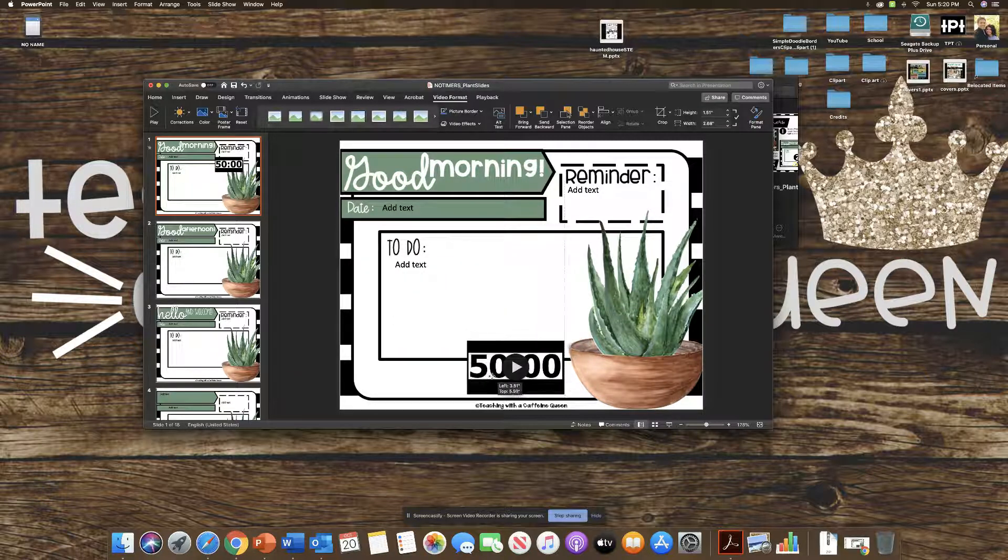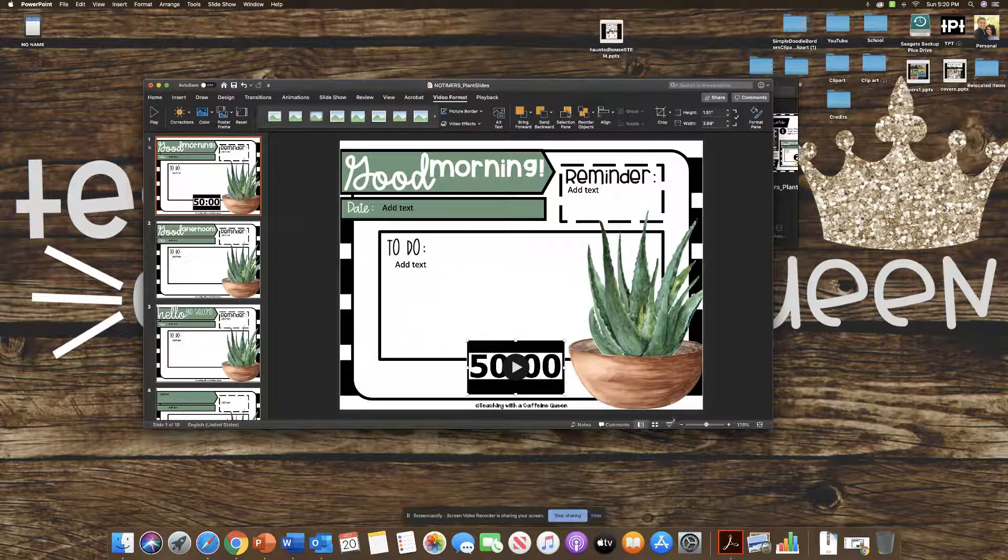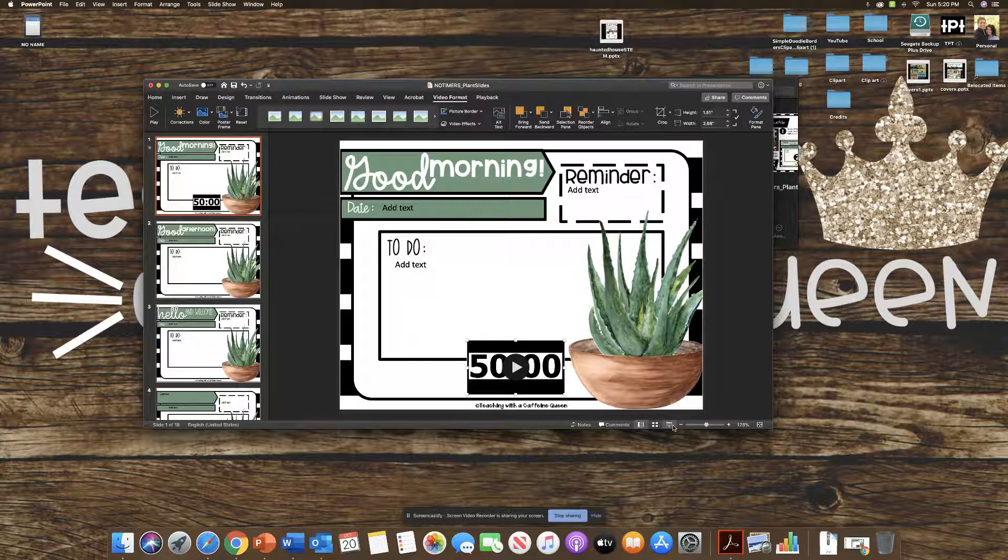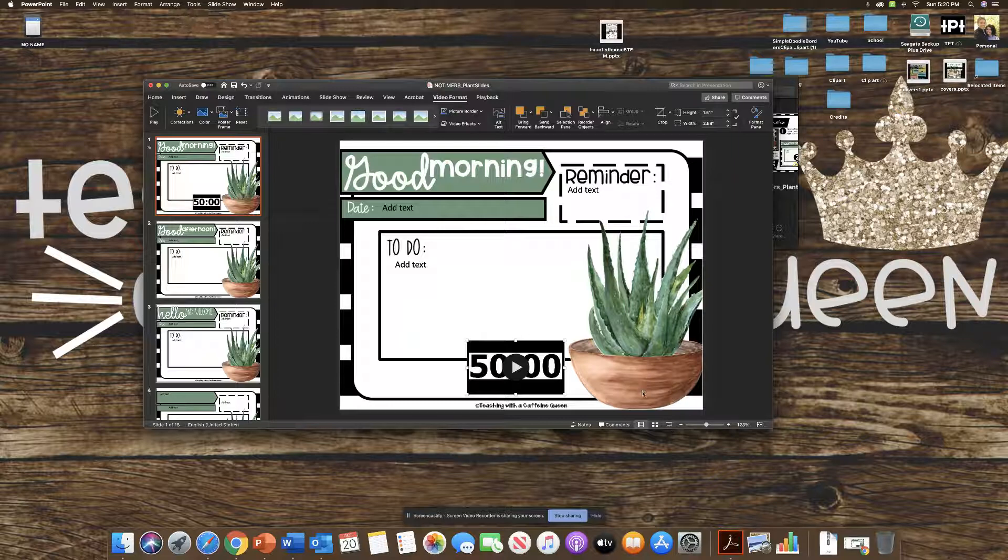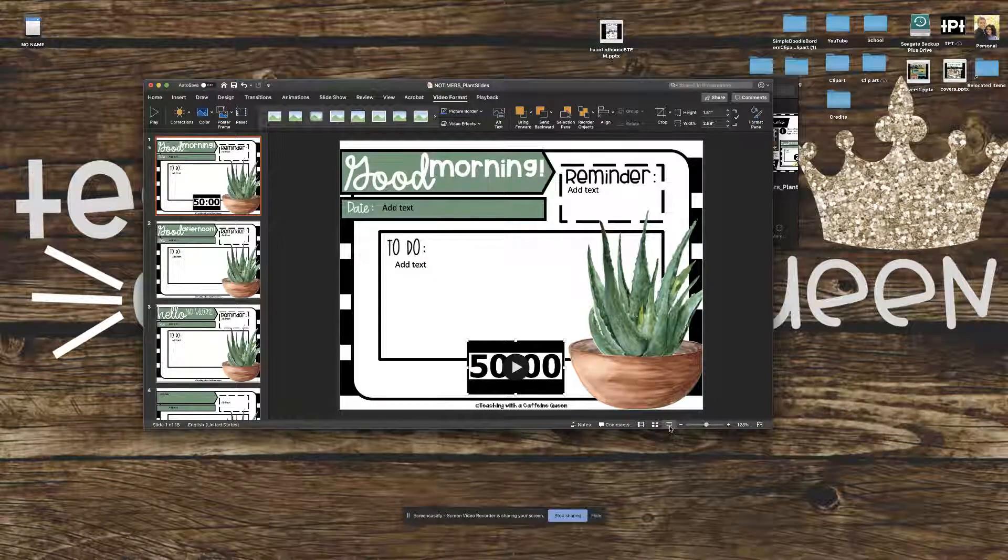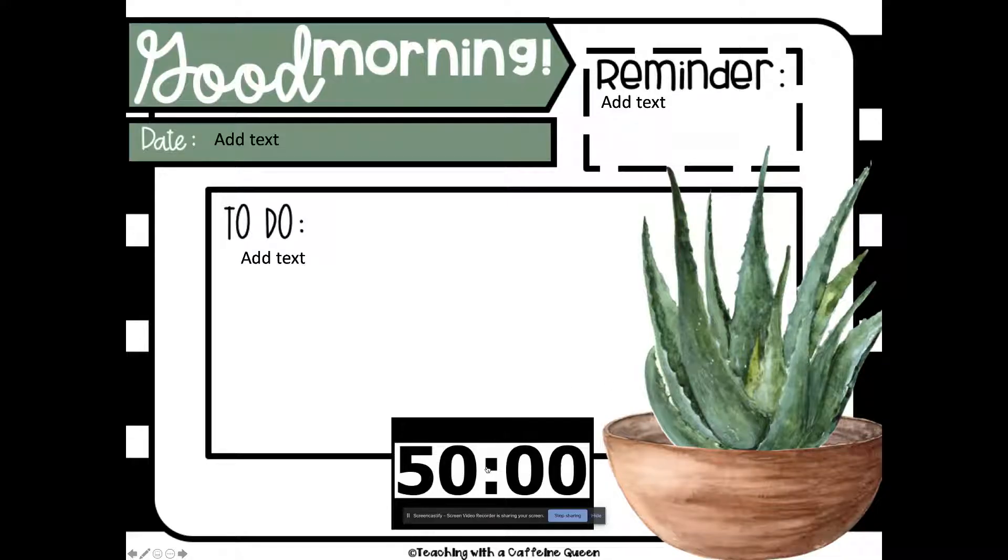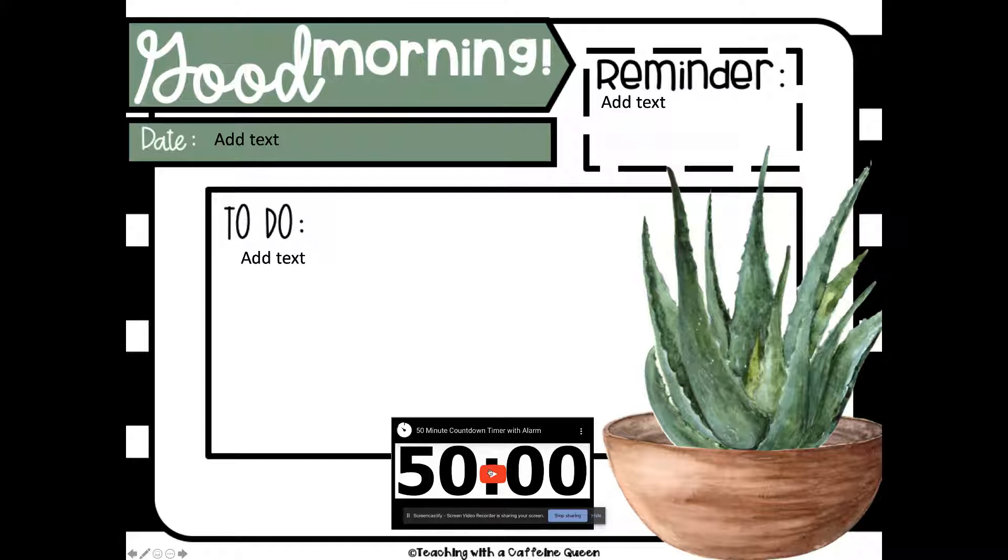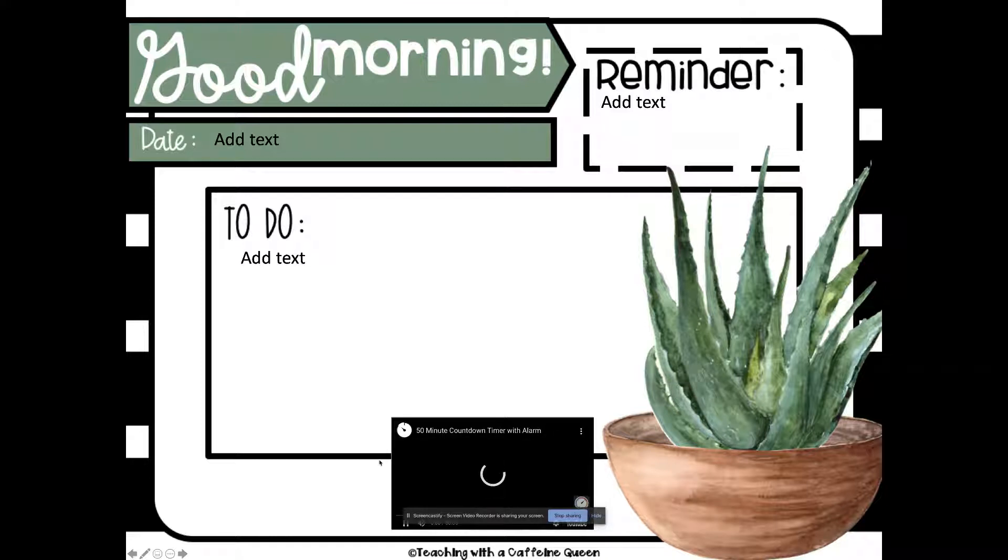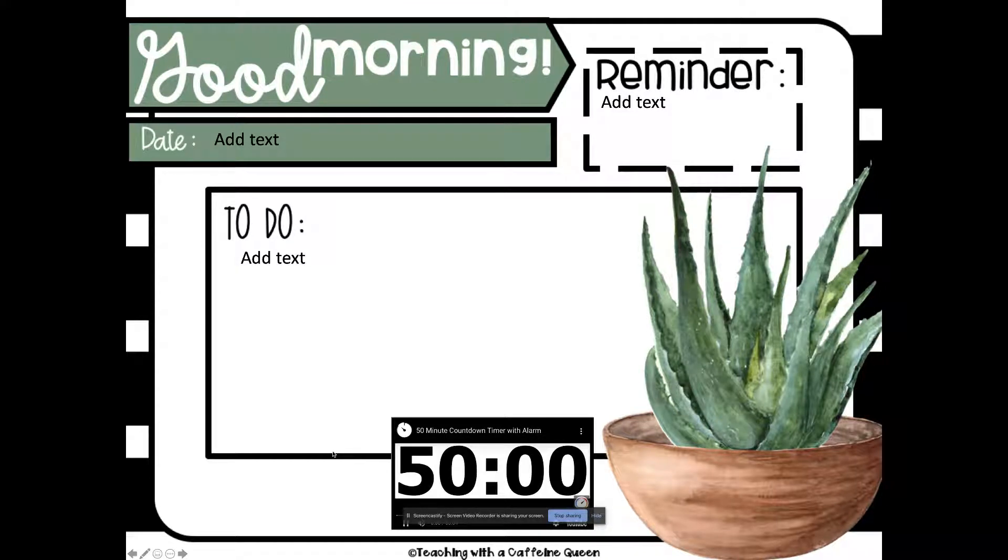So again, I can adjust it. And then I will go down here to presentation mode. And again, same thing. I will click play and it will count down for me.